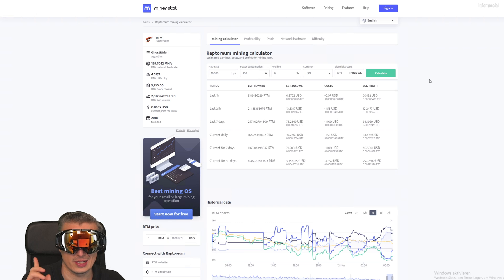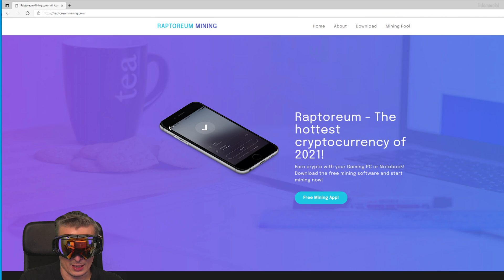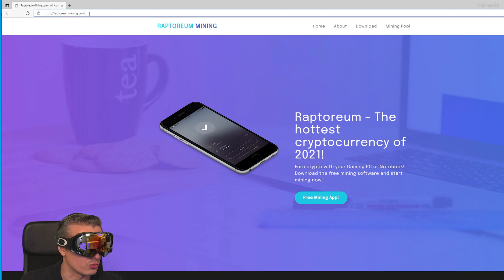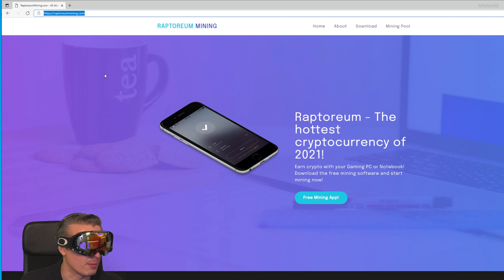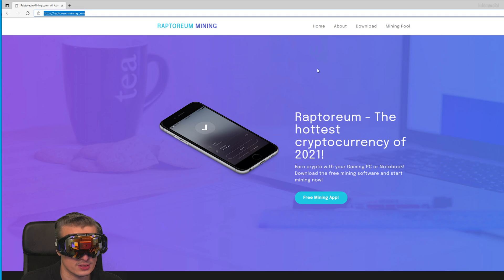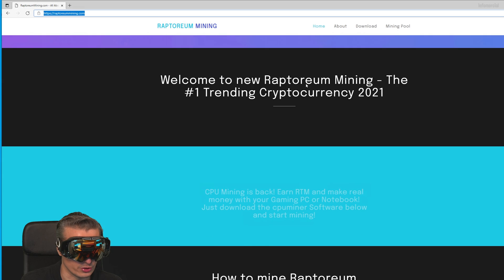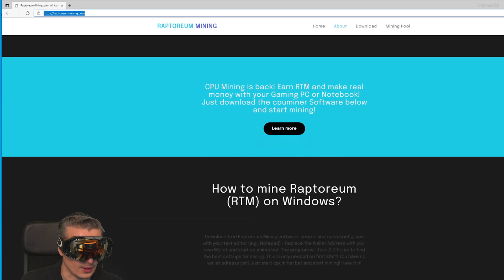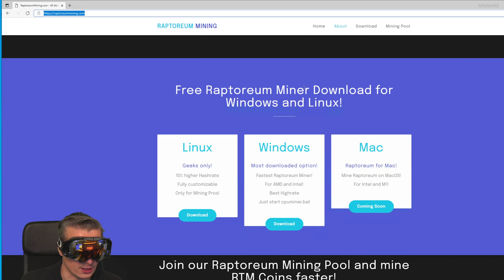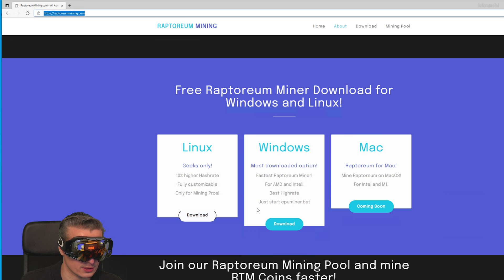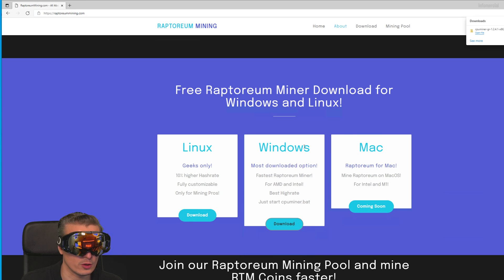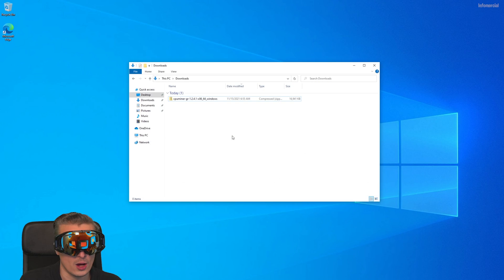If you want to download the software, simply go to raptoriummining.com. This is a website where you can download stuff. Just scroll down and here you'll find the software for Windows and Linux. There's not a Mac version yet, so click on download.